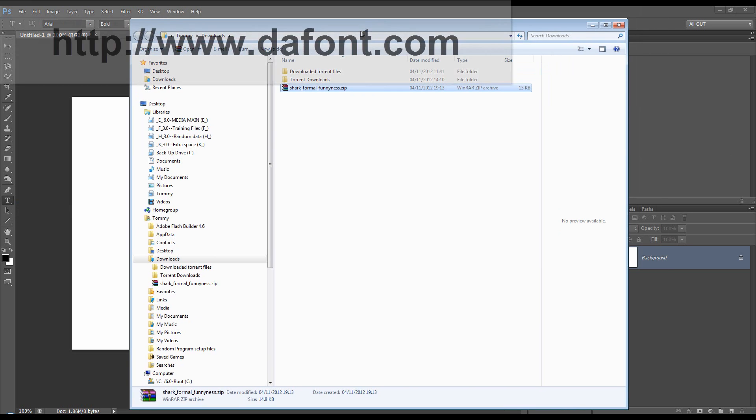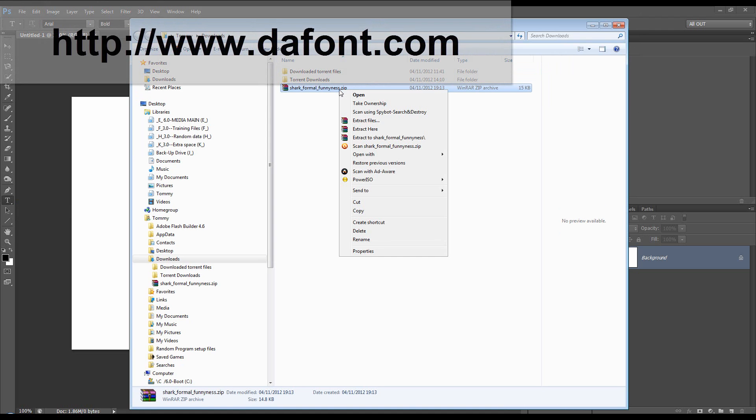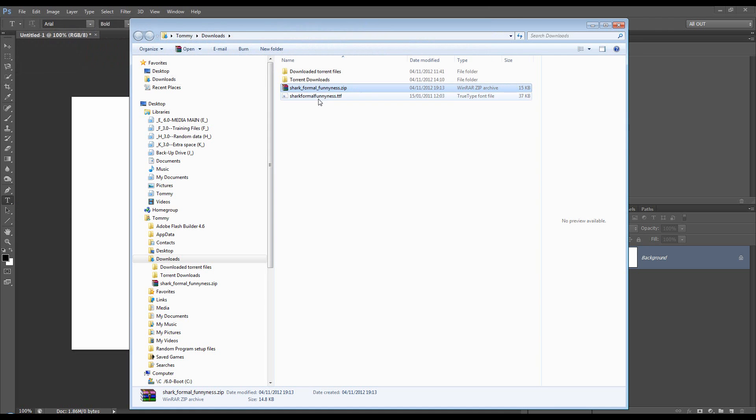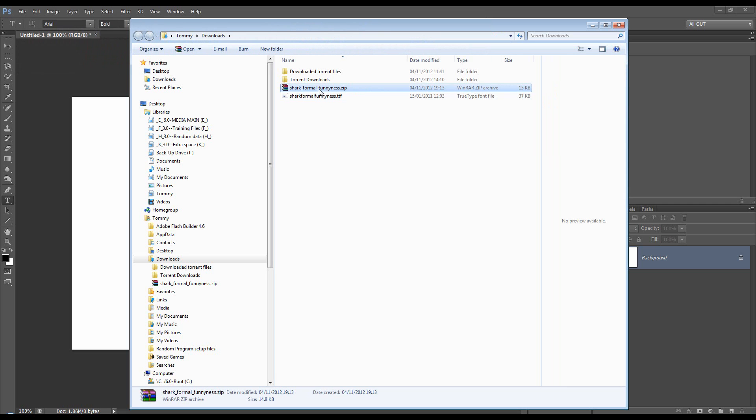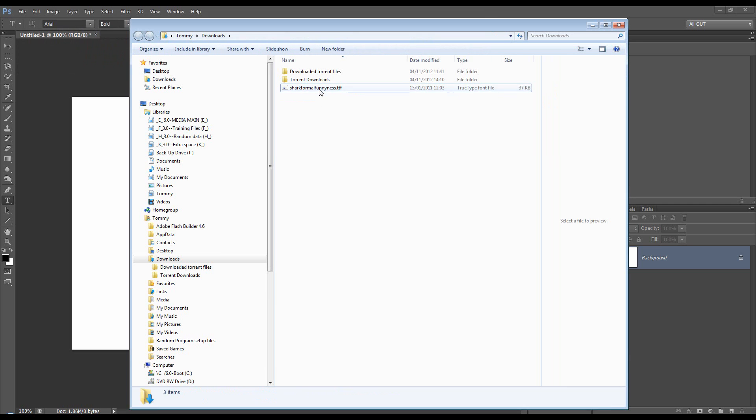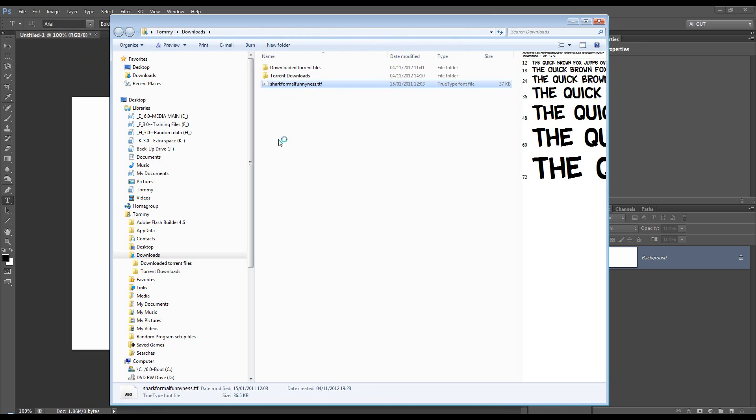So you download it from the site and it comes as a zip file. I'm going to extract it and there's the font. We can get rid of the zip file and from that we right click and we choose to install.